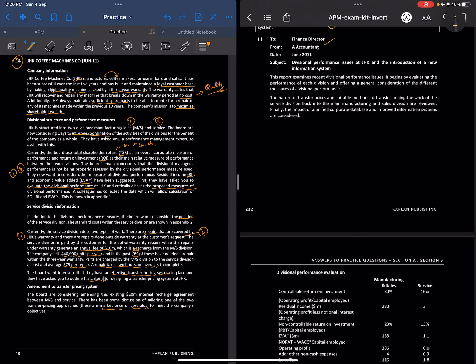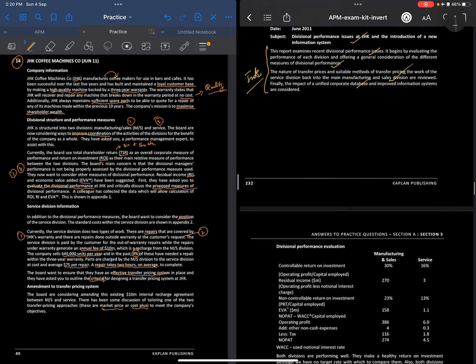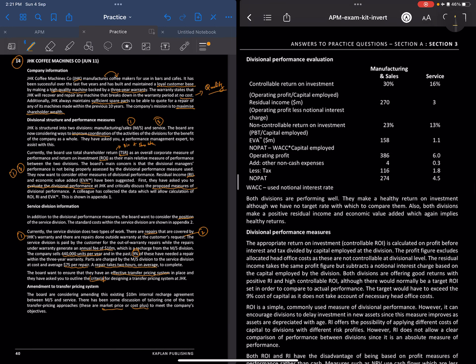As a finance director and performance expert, we need to talk about divisional issues at JHK and the introduction of the new information system. The report begins by evaluating performance and offering general considerations for different measures of divisional performance, the nature of the transfer price and suitable methods, reviewing the work of the service division back to manufacturing and sales, and finally considering the impact of the unified corporate database.